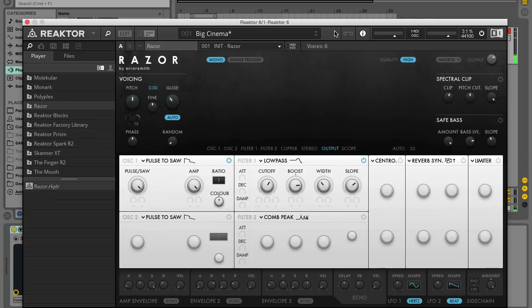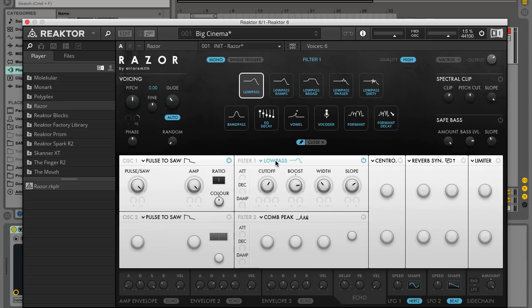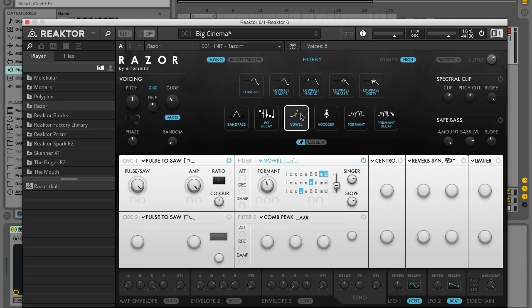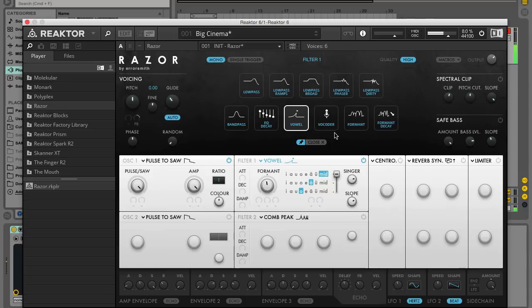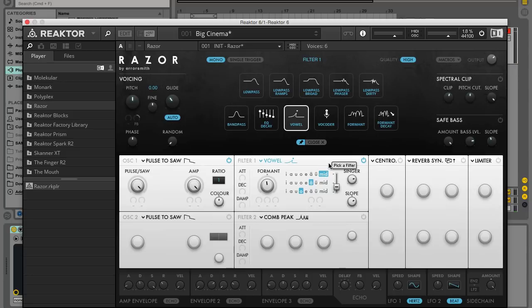In the Filter 1 panel click where it says Low Pass to bring up the list of available filters. Click Vowel and the vowel filter's parameters will appear in the Filter panel. If you sweep the Vowel Crossfader you'll hear that the filter fades between the three selected vowel sounds. By selecting appropriate vowel shapes and modulating the Vowel Crossfader we can get something approaching synthesized speech.